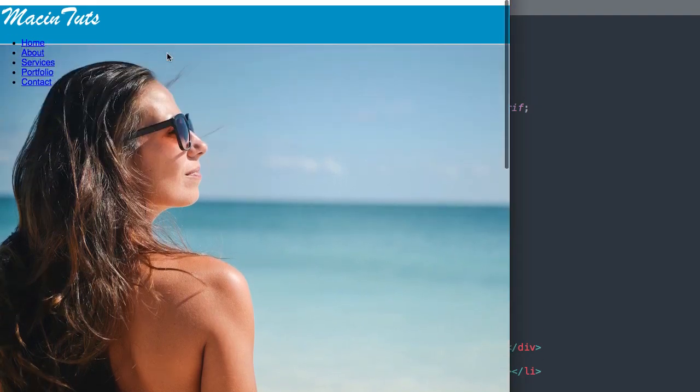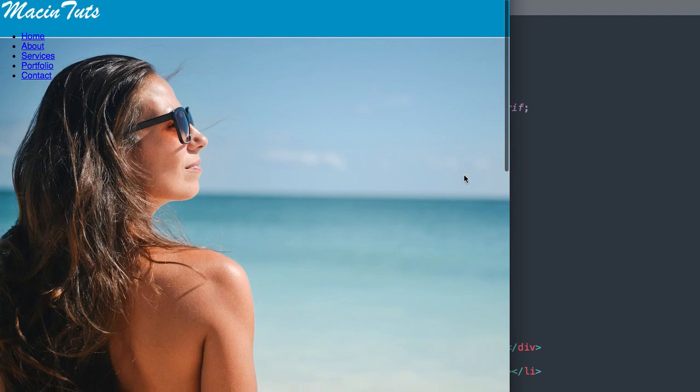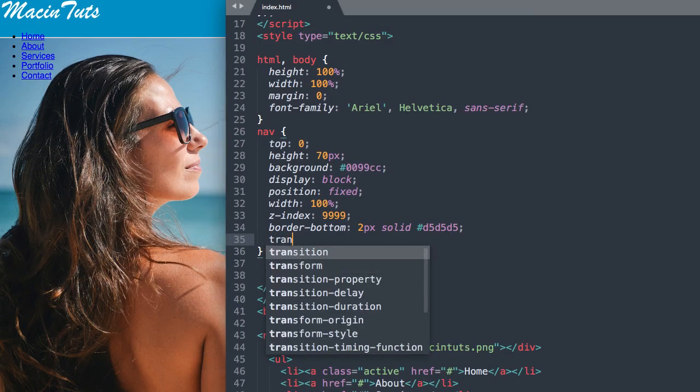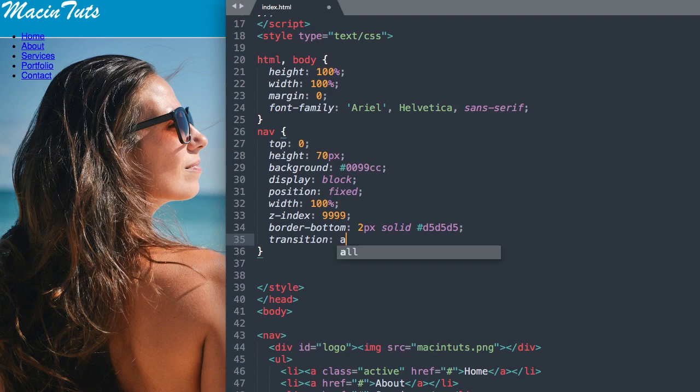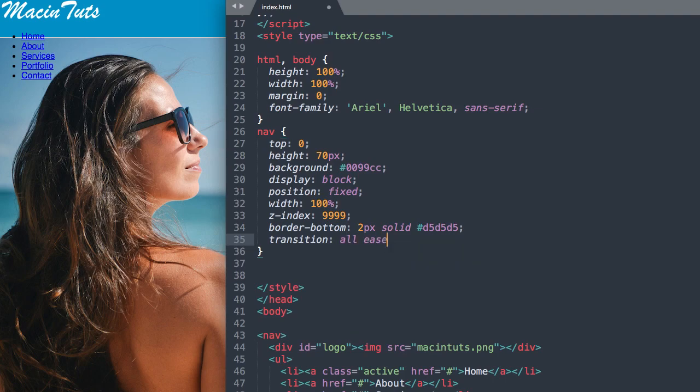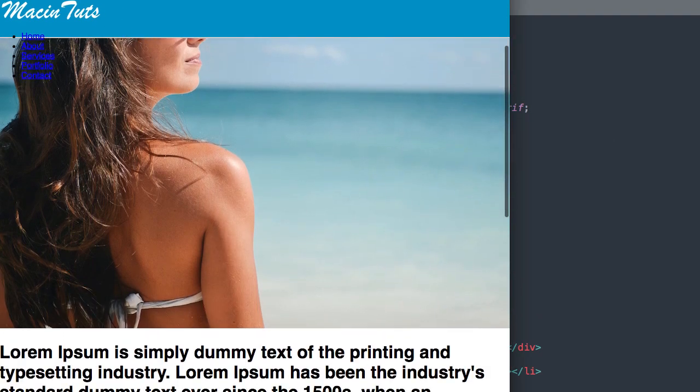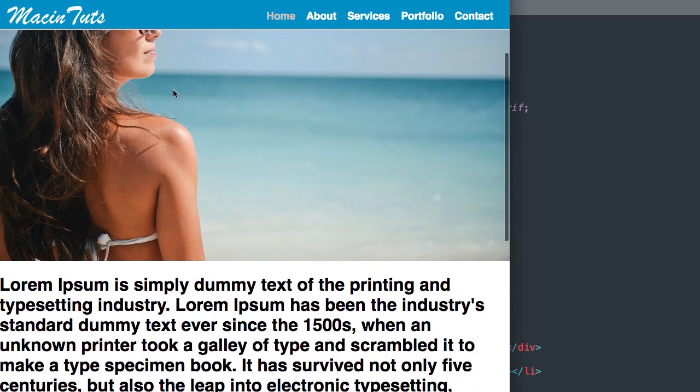And lastly we'll add our transition, so transition all ease 0.5 seconds for when we change the size of it later on.